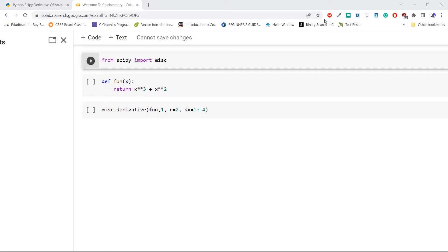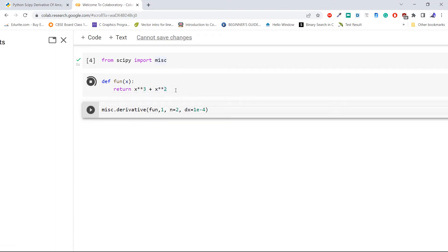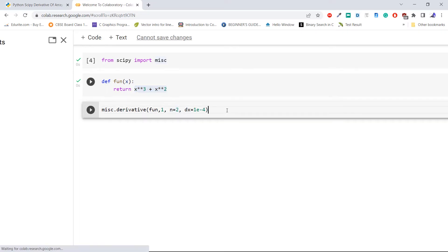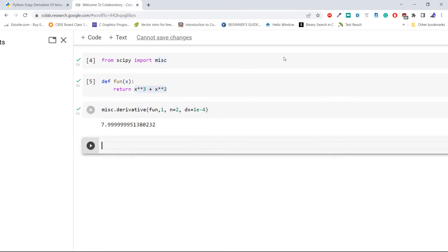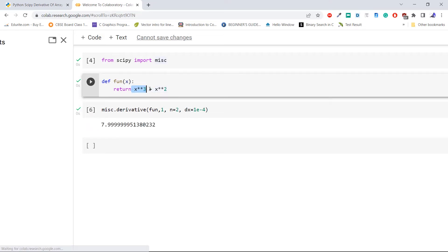Let's find the second derivative of a function. Here we are importing `misc` from the library `scipy`. Now define a function x cubed plus x squared. Now pass the above function to the `derivative` method with `x0` equal to 1, `n` equal to 2 to specify the second derivative order, and `dx` equal to 1e-4 which is equal to 0.0001. From the output we can see that 7.9 is the second derivative of the function x cubed plus x squared.